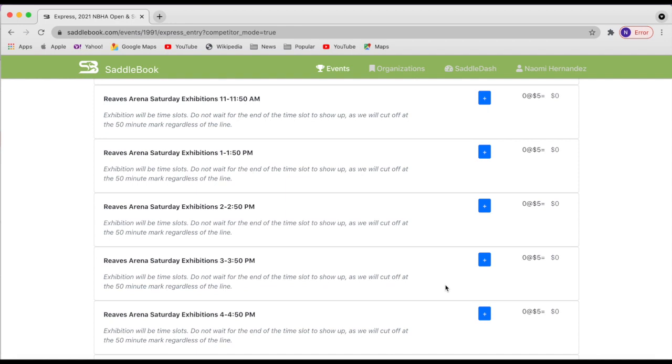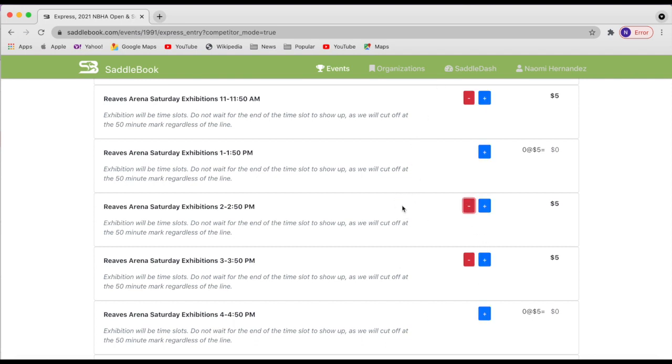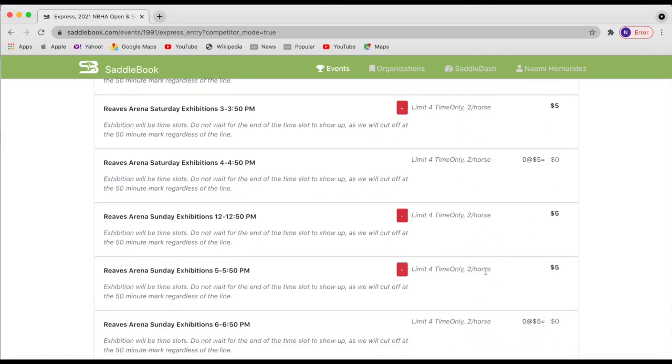So finally we have our exhibitions, which are two per horse, which is why you needed to put in your horse names earlier in your entry. So you can spread them out however you'd like. You can do multiple, but once you hit four, it'll cap you out. So you won't be able to add any more.